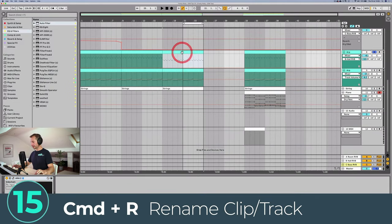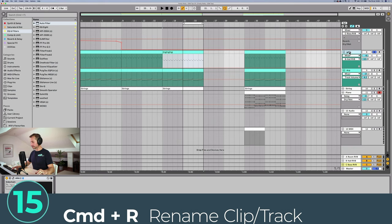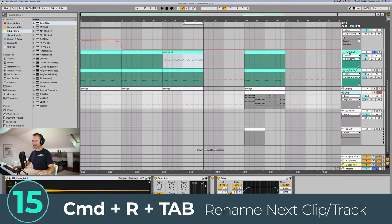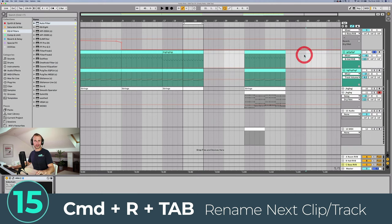If you want to rename clips you can press Command+R, then type in a name. This works the same for track names as well. If you press Command+R then Tab, it's going to move to the next track header so you can rename that without having to click on each one individually.